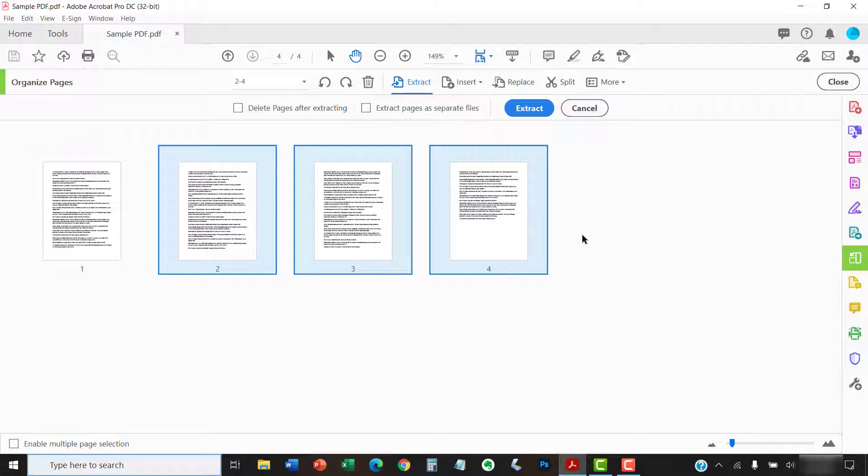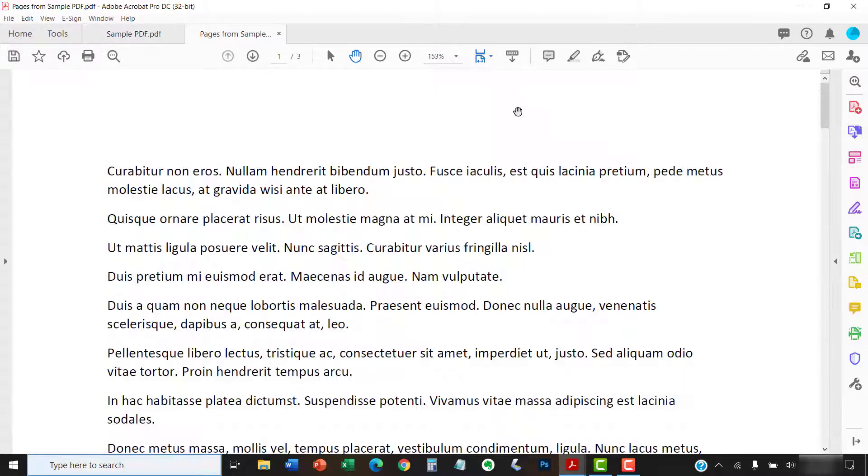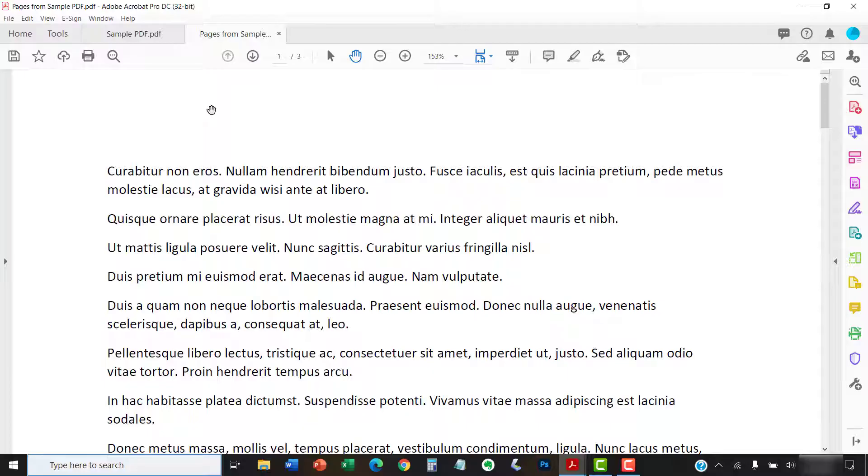Next, select the blue Extract button. Your extraction, or multiple extractions if you selected Extract Pages as Separate Files, should now open in a new PDF named Pages from Original File Name in a new tab or window.